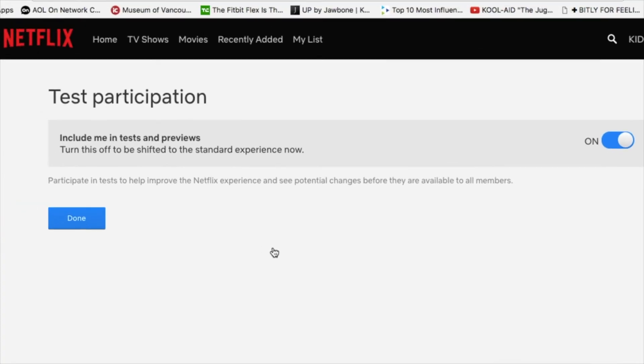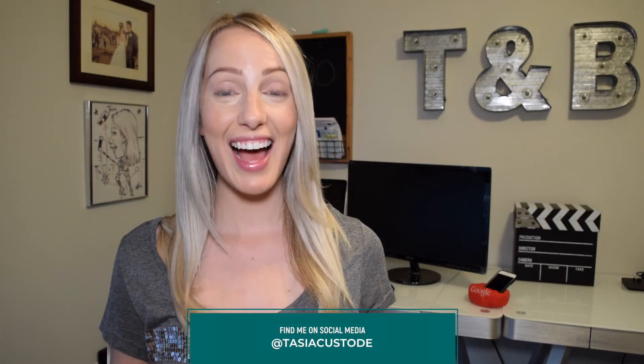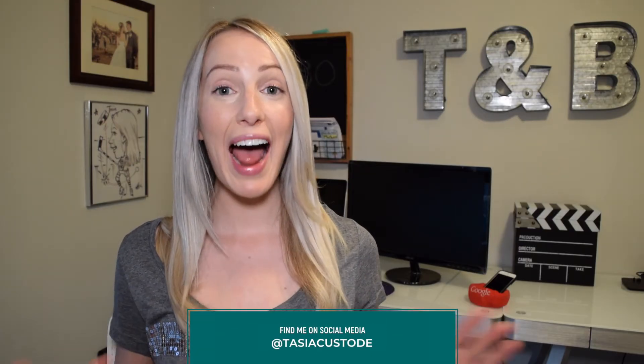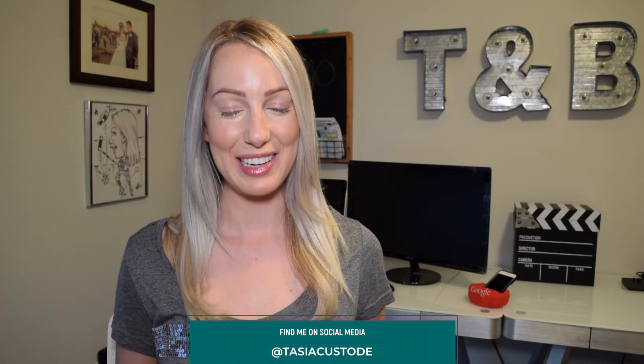Here you'll notice the Test Participation is automatically toggled on. Simply toggle it off and then hit Done. And just like that, you'll have no more ads playing in between your content.